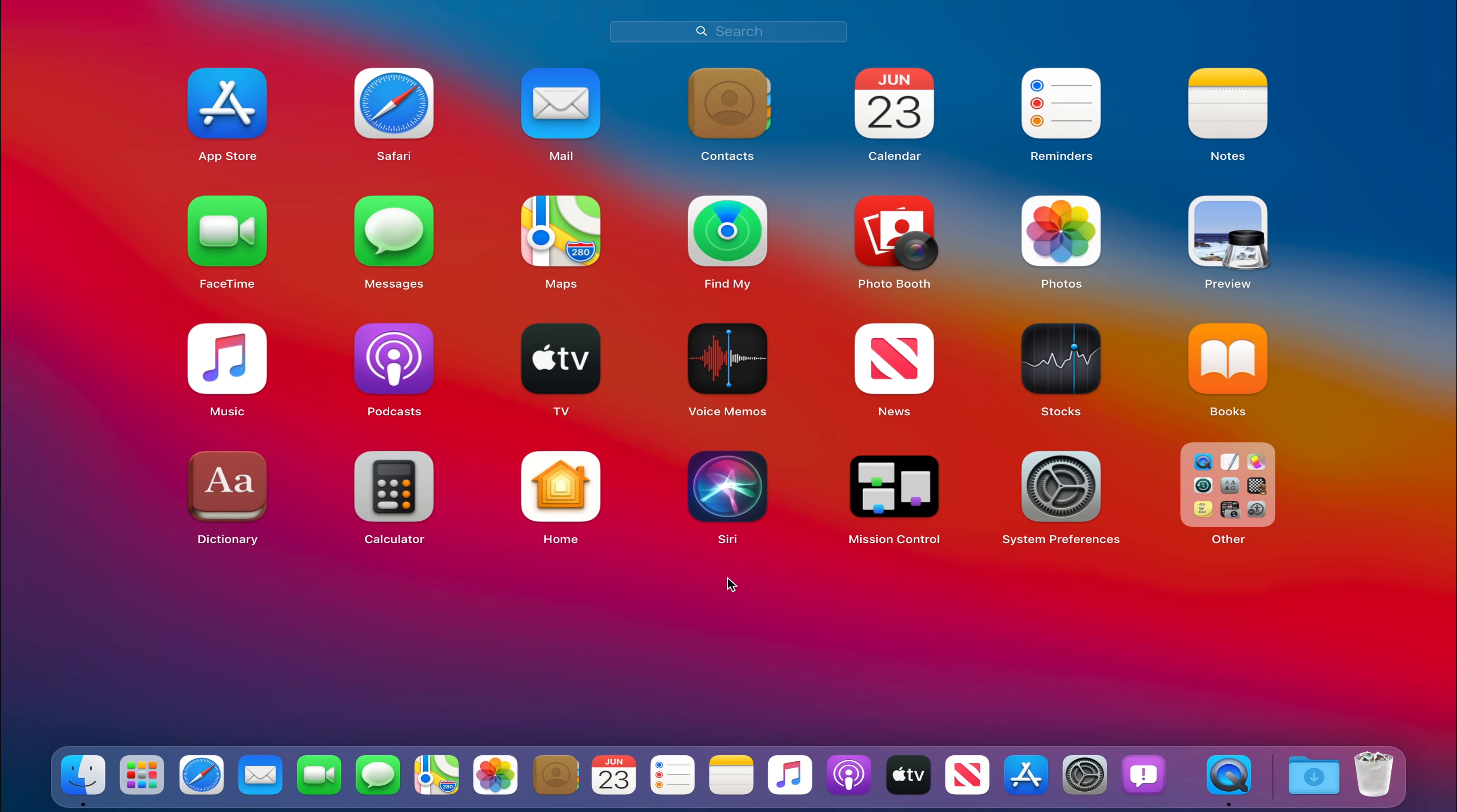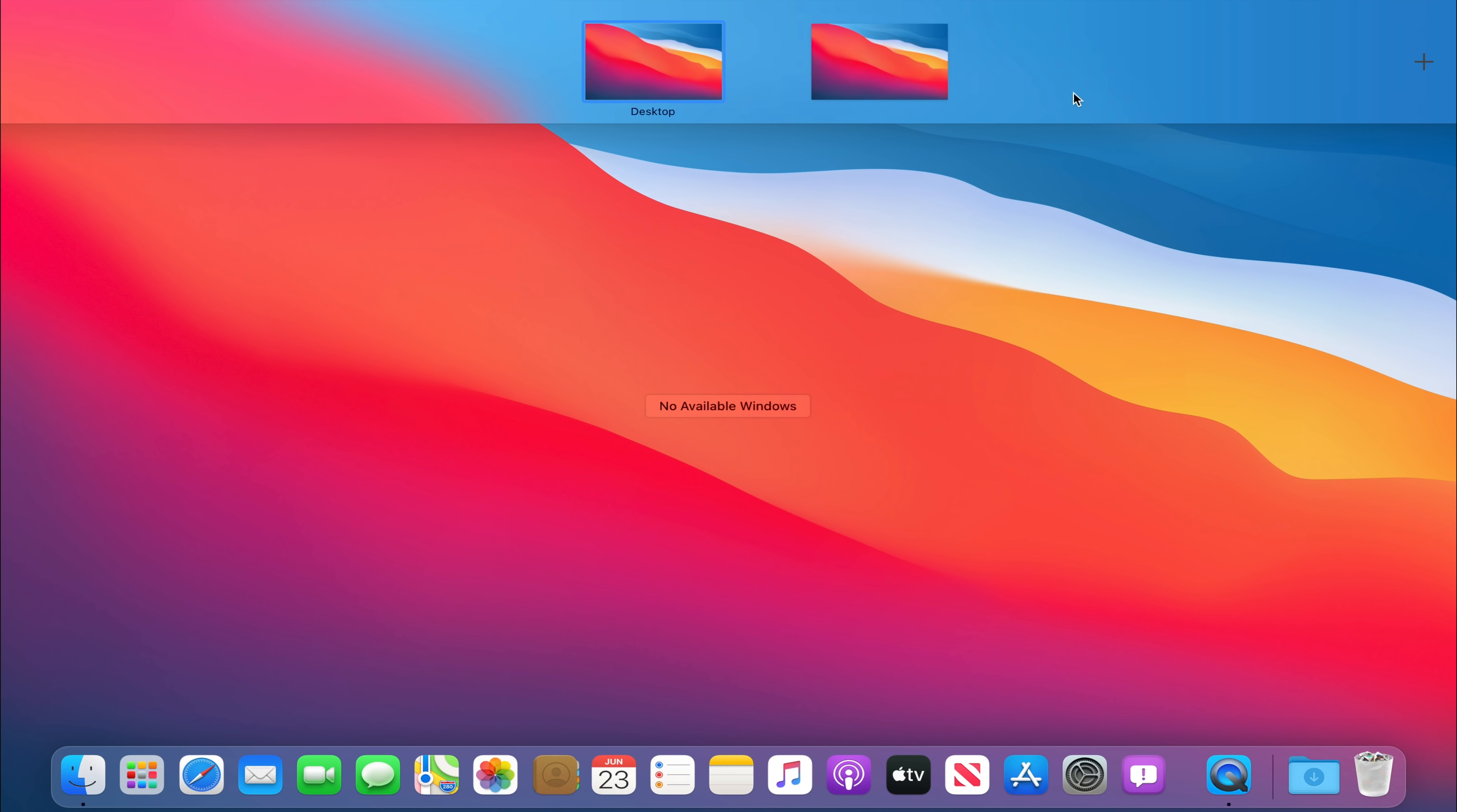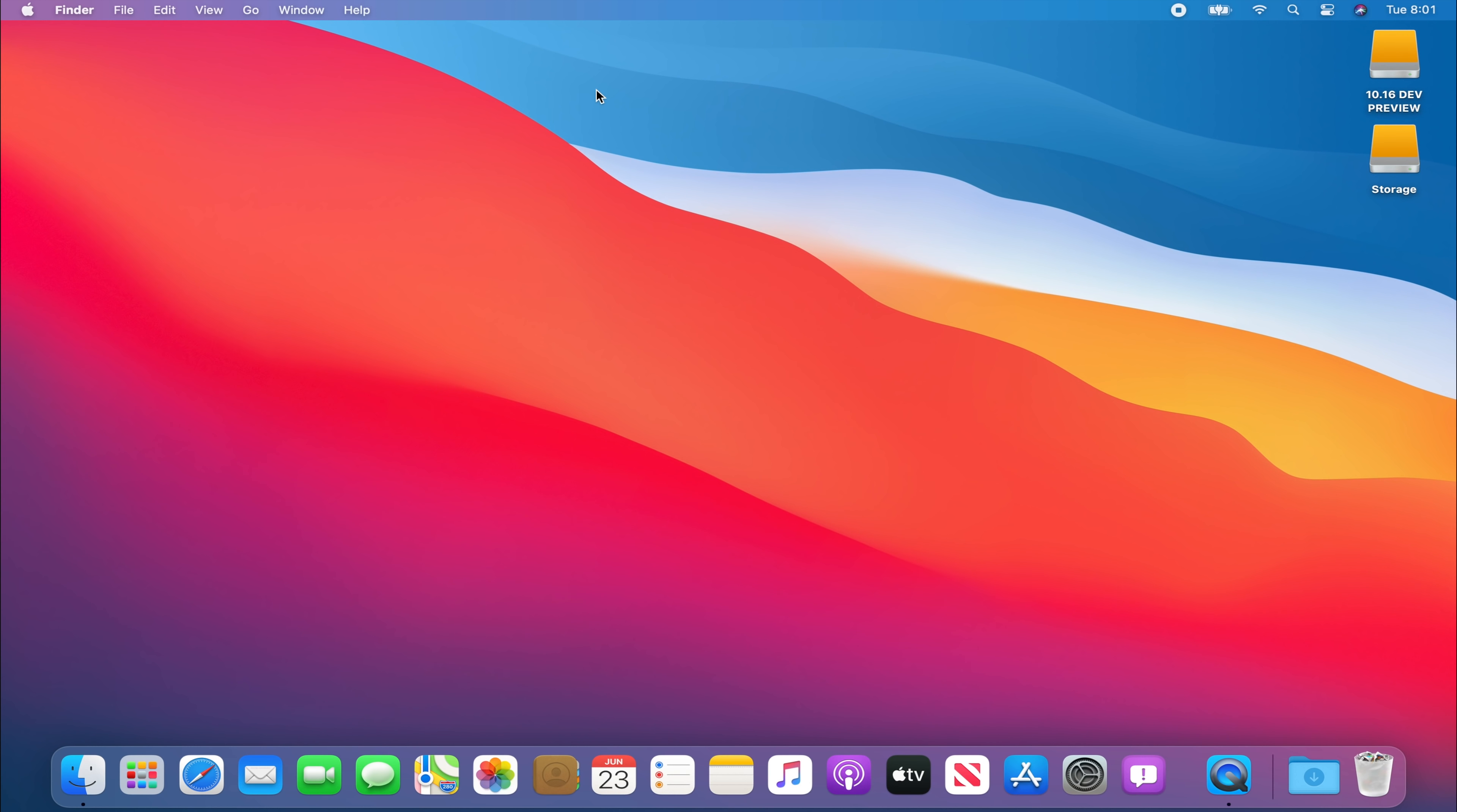So if we click that we have all our applications including our stocks, our voice memos, the ability to use Apple TV, Siri, Mission Control. If we click on Mission Control we can simply use it to switch to another desktop.